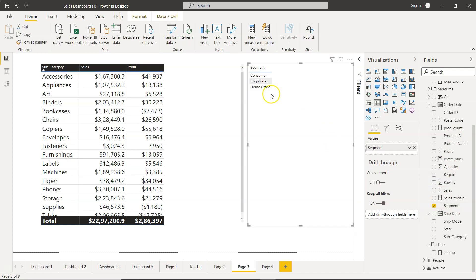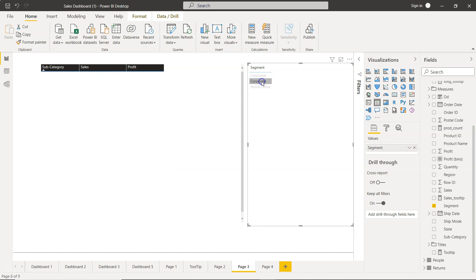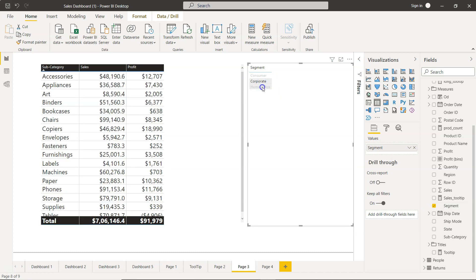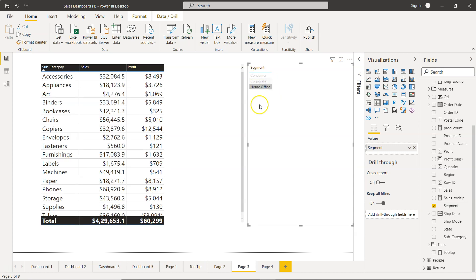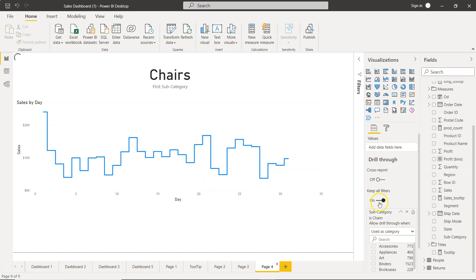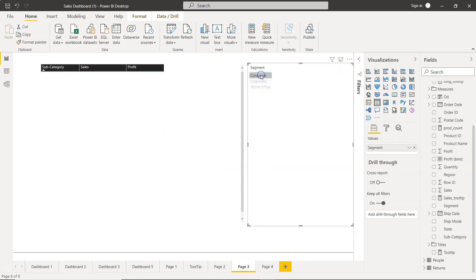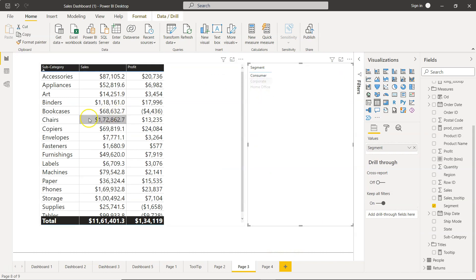If I have, let's say, one of my Segment over here, if I just drop it, what it is showing you is basically three different segments. We can select Consumer, we can select Corporate, we can select Home Office. And over here if you see, Keep All Filters will have the impact of these filters as well.